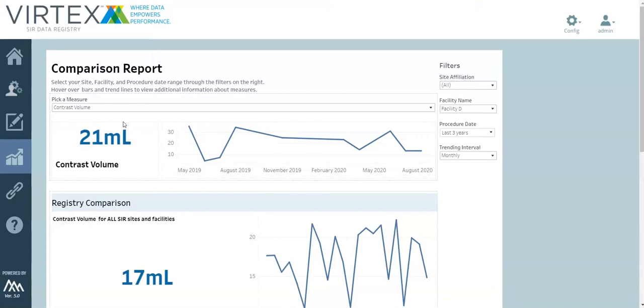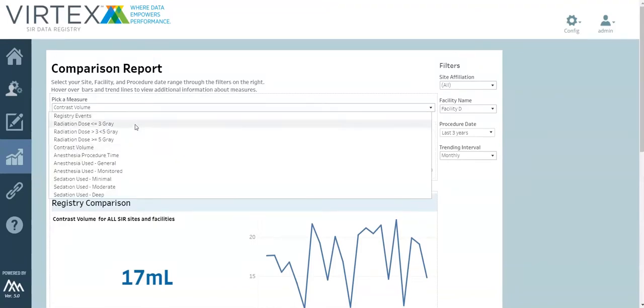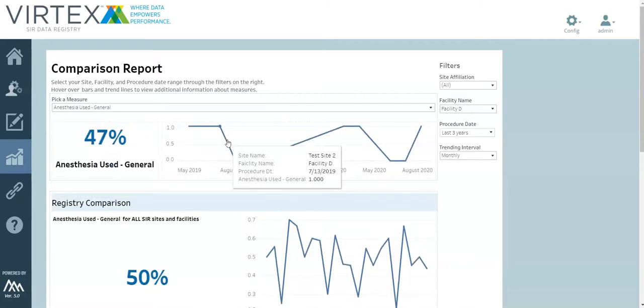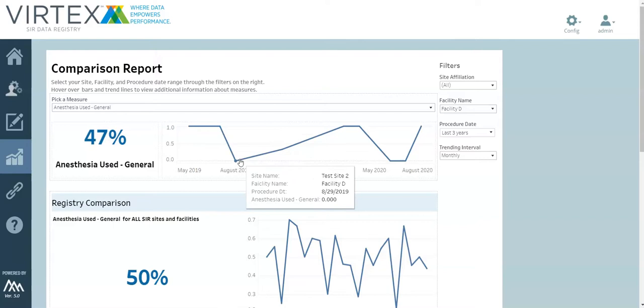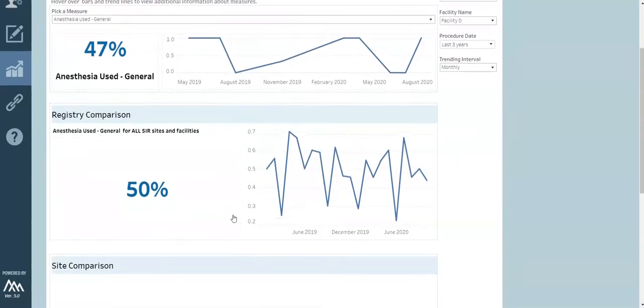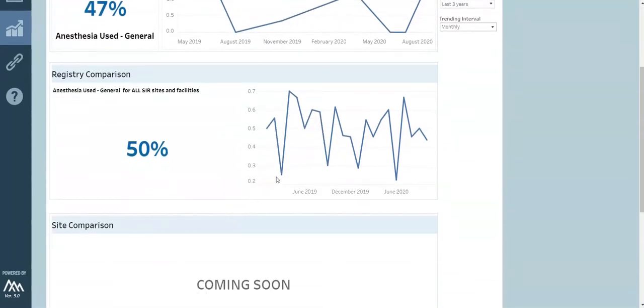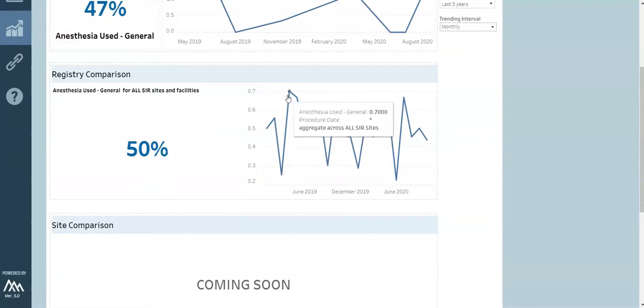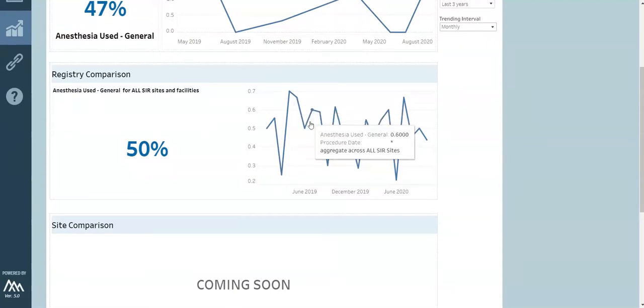Next, we'll turn to the comparison report. This report is especially helpful when benchmarking against other sites and facilities. You can select your measure of interest and see it trended over time. Below, you'll see how your site compares to all SIR sites and facilities. Additional site and provider comparisons will be coming soon.